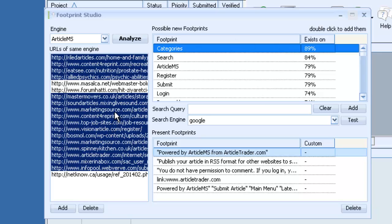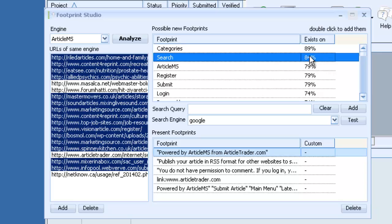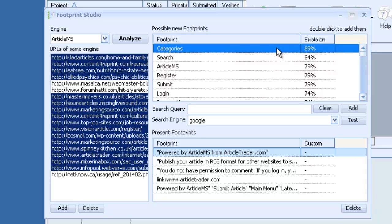We also have Search, which is used on 84% of the websites. And then of course, Article MS, which is used on 79%.